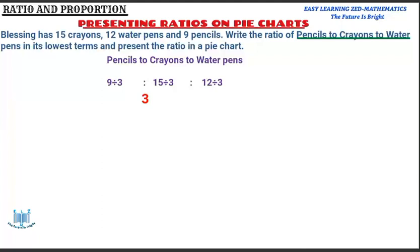The ratio we are asked to write is pencils to crayons to water pins. Starting with pencils — she has 9 pencils, so I'm going to put 9 under pencils. She has 15 crayons, so I'm going to put 15 under crayons. She has 12 water pins, so I'm going to put 12 under water pins.